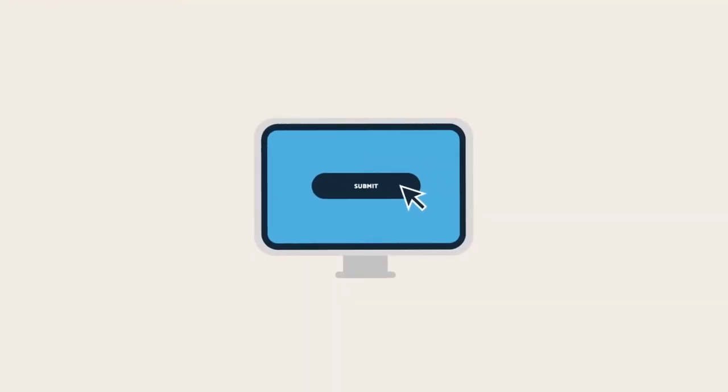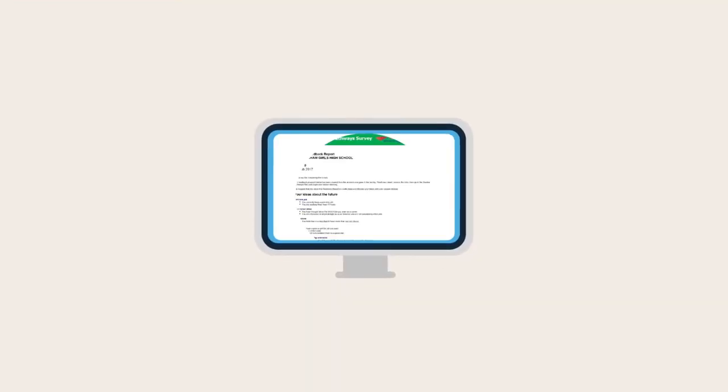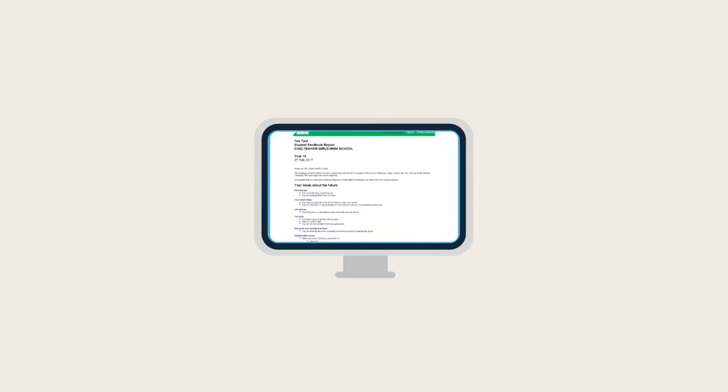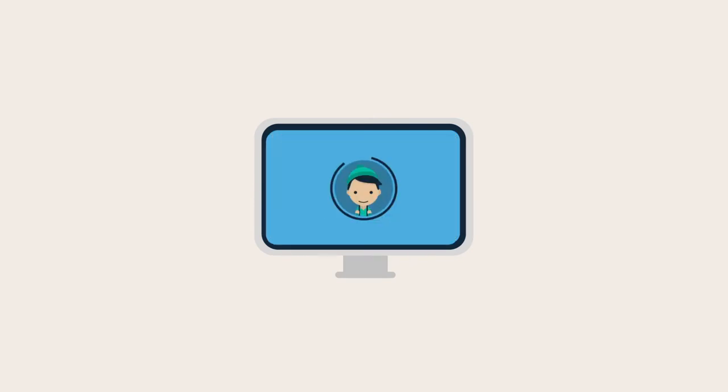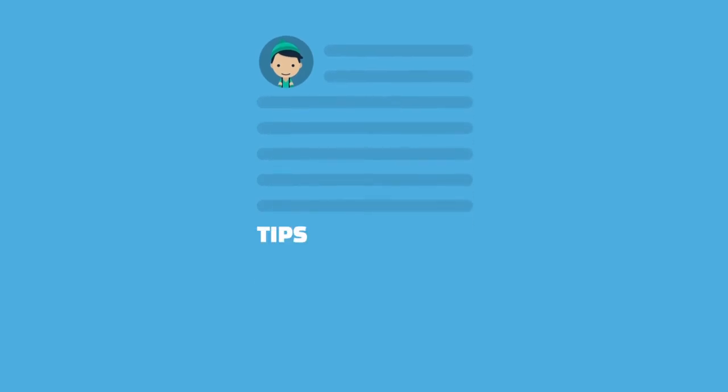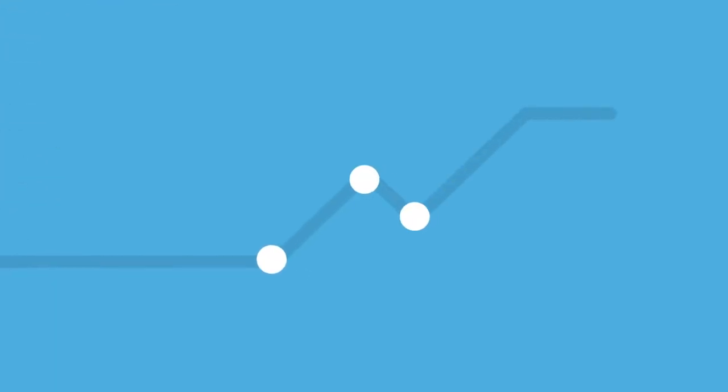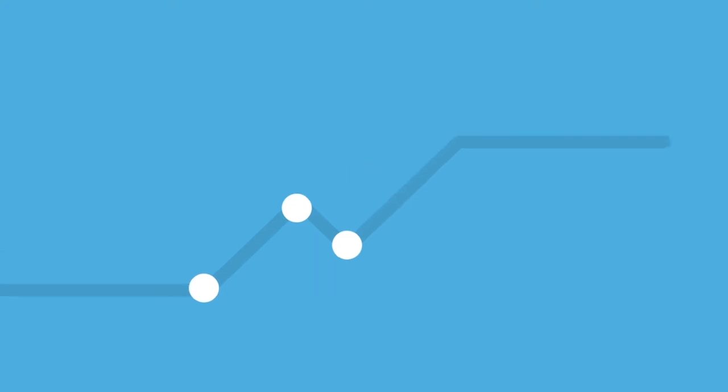When you're finished, click on Submit. This will create a student feedback report that is all about you. Please take time to read the report carefully, as it includes a summary of your survey responses, as well as tips and suggestions for improving your career planning skills and confidence. You can come back to this report at any time in the Student Portal.